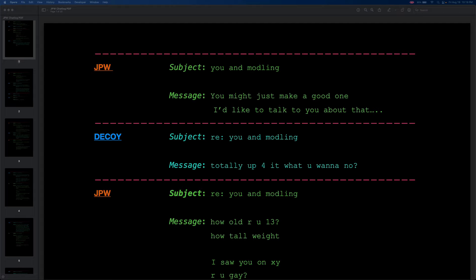I also don't know how this conversation started, but you should definitely go check it out on Joey's TCAP channel. It does a nice dramatic reading of it. But enough dithering about. Suit up, everybody, because we're going in, and it's gonna get nasty. The chat is apparently initiated by JPW, sending a message with the subject, you and modeling, which is one of his favorite words to misspell. So we're going to see a lot of it. The message itself says, You might just make a good one. I'd like to talk to you about that.